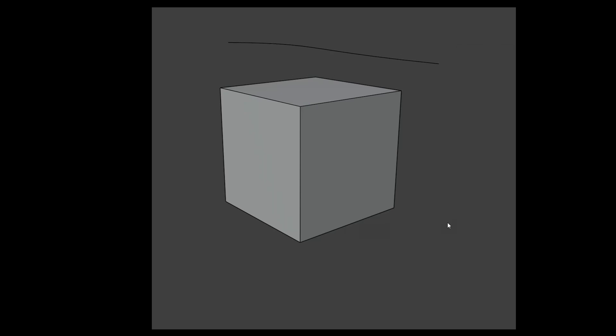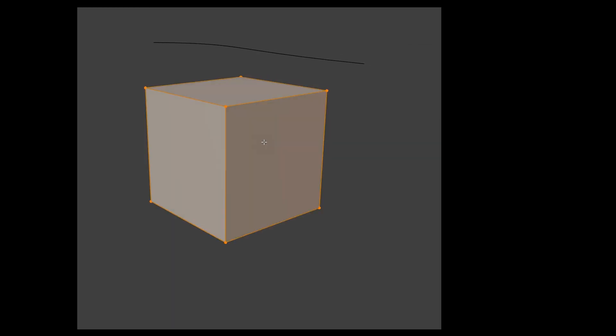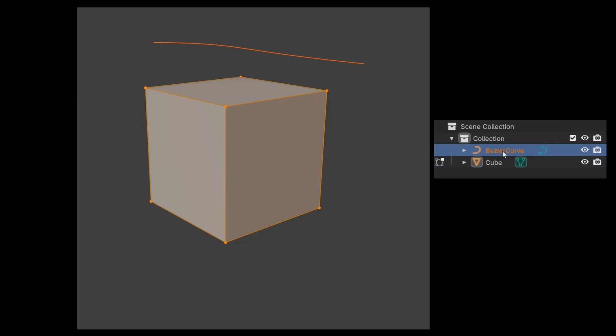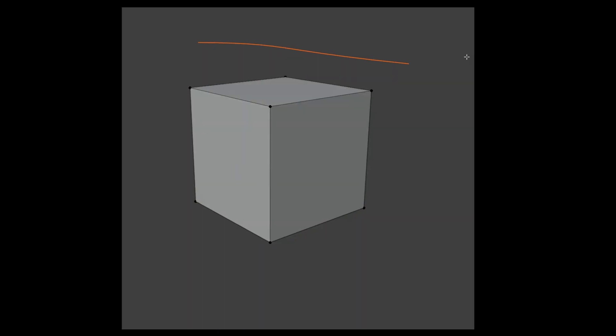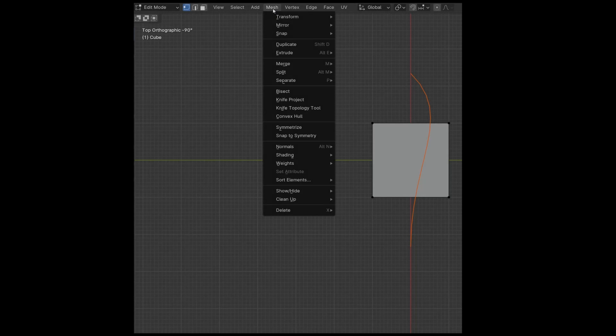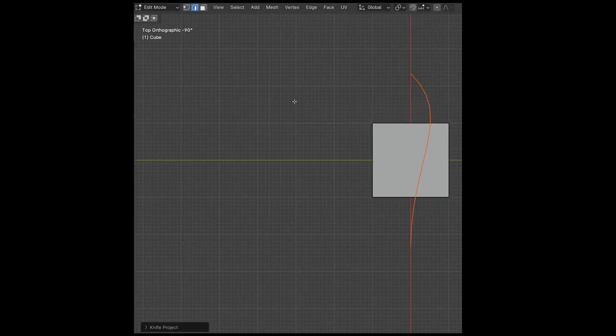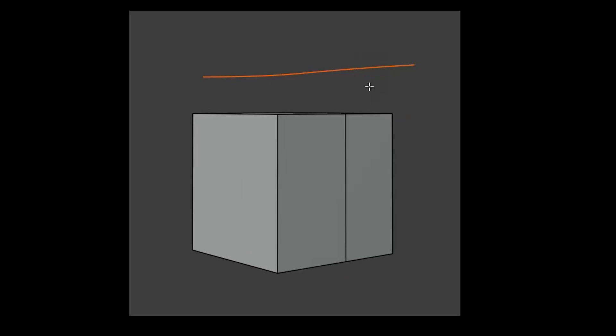First, we click on the object we want to trim, go into edit mode, and select the cutting model from the outliner. The cut is made based on the viewport view, therefore it's often wise to switch to an orthogonal view to avoid distortions. Then access the Knife Project function by looking for it in the Mesh menu while you are in edit mode. If we choose the Cut Through option from the options, the projection will go through the whole model.